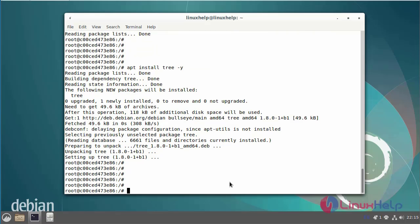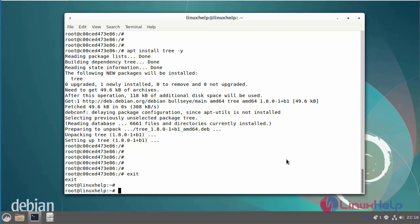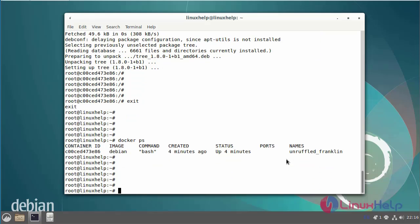Now I am going to exit from the Docker container. Next, I am going to export the running container as a tar file by using the following commands.